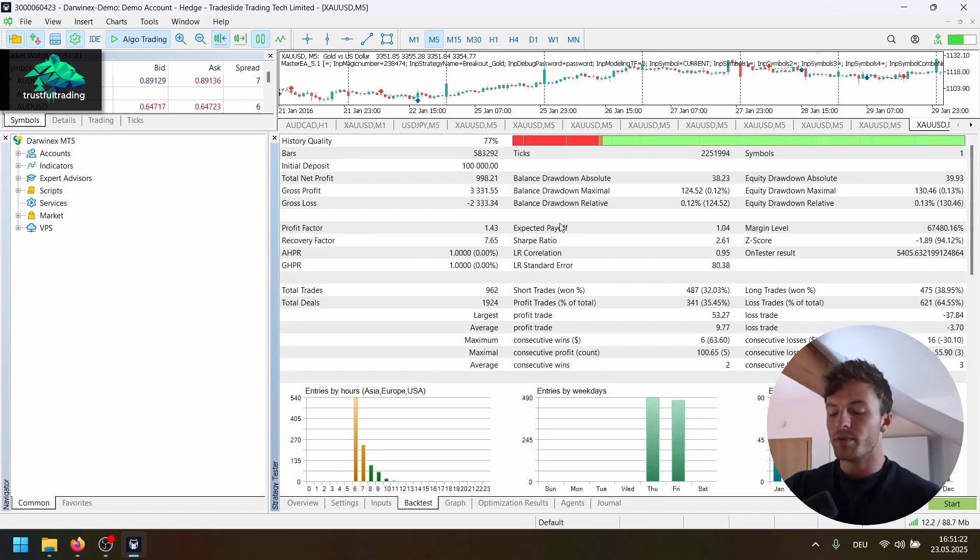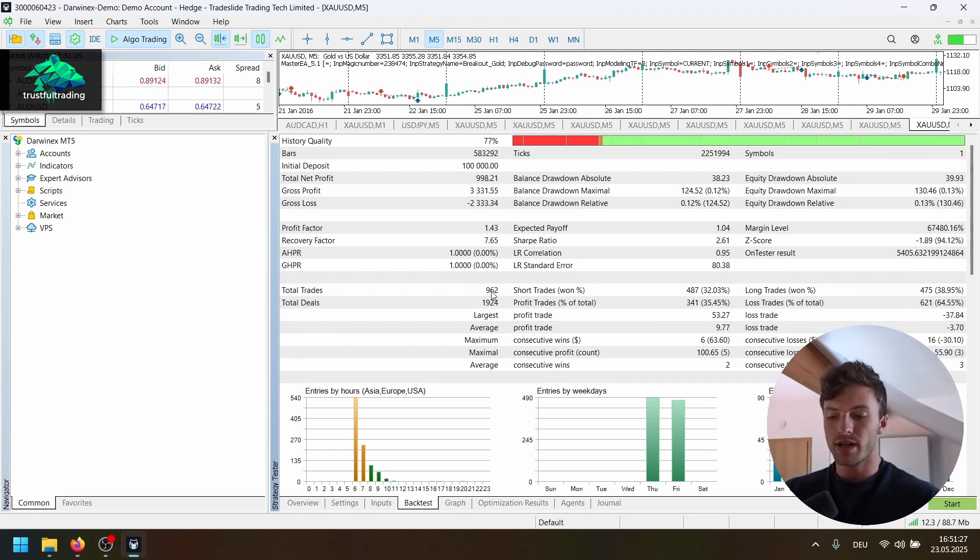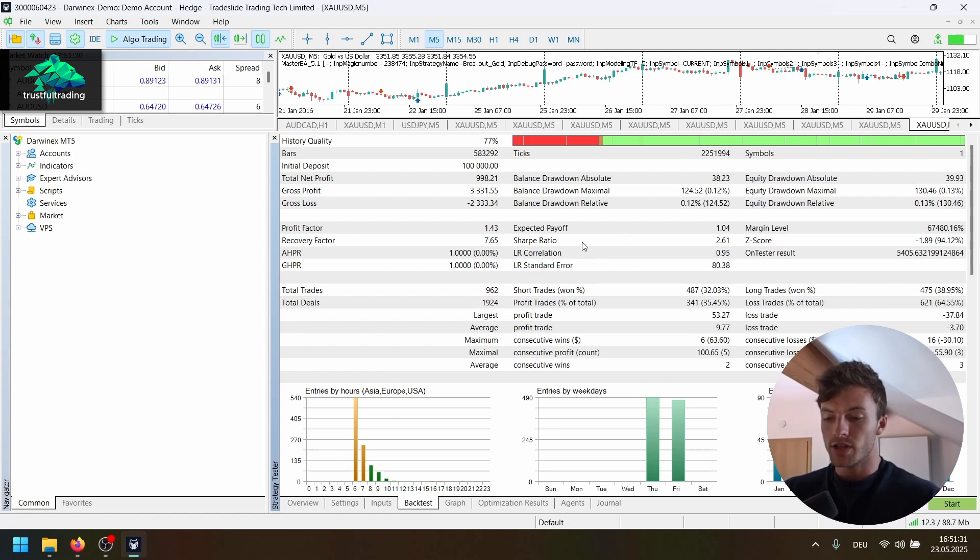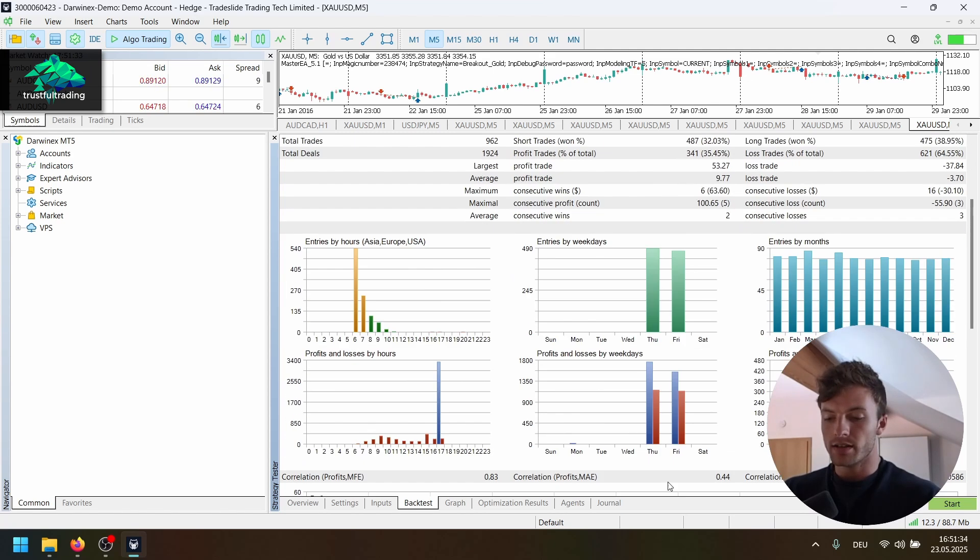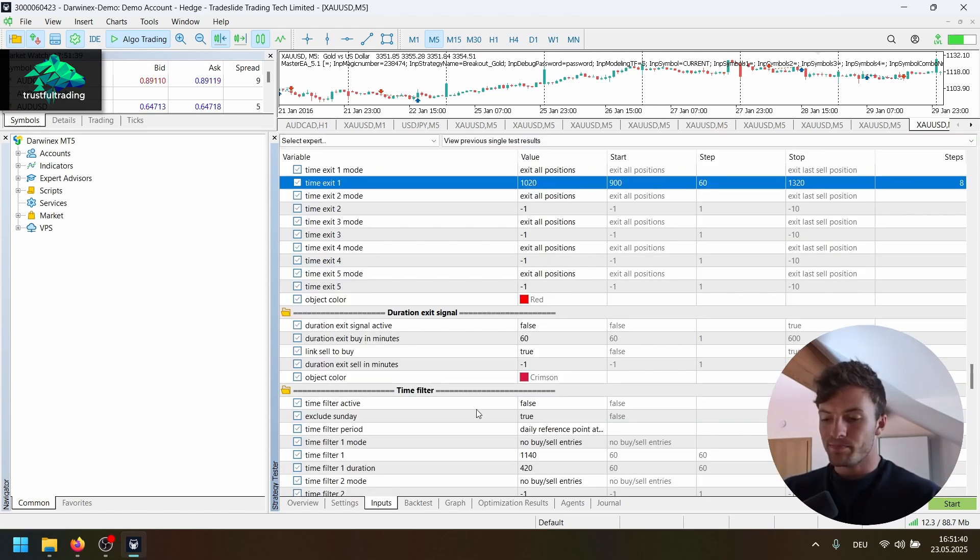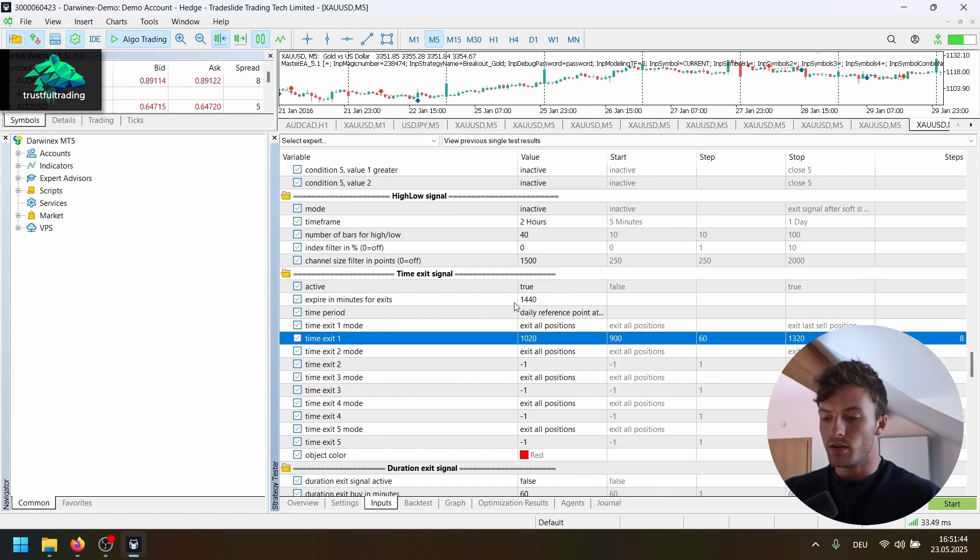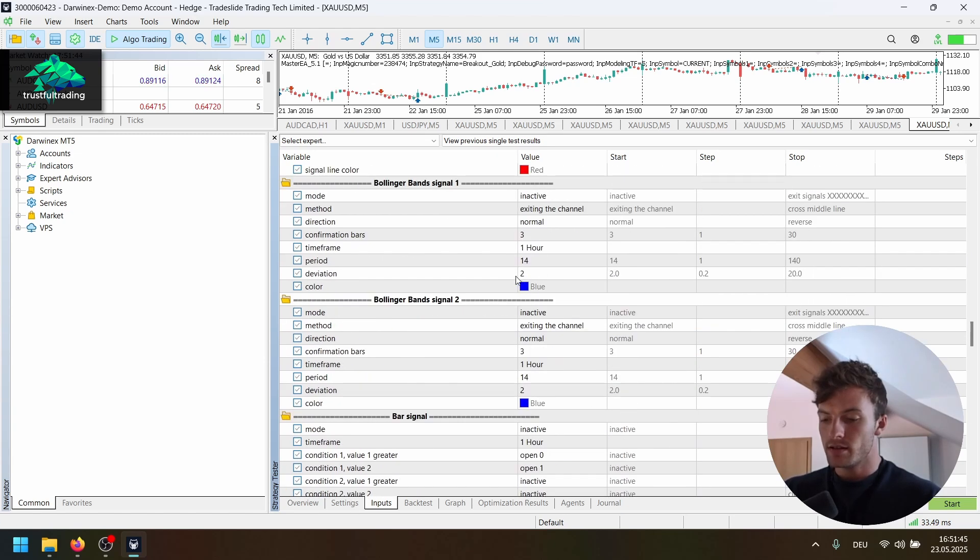So pretty amazing performance here. We can take a look at the backtest result. So 1.4 profit factor with nearly 1000 trades. This is pretty good. Sharpe ratio 2.6. And as I said, we only trade on Thursday and Friday.